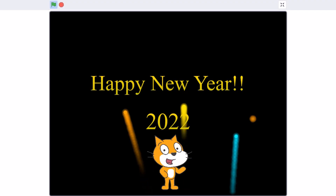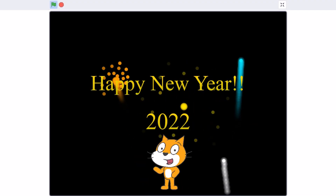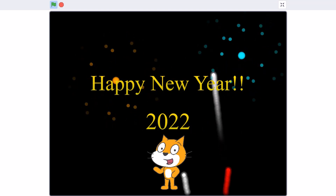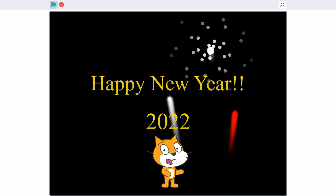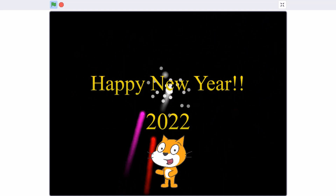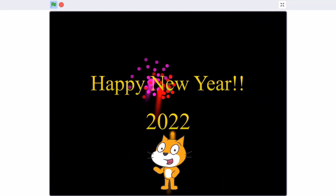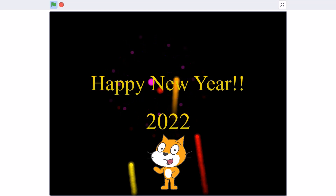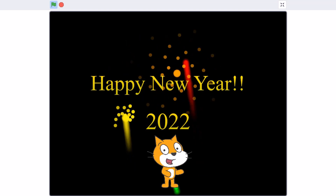Hello everyone, welcome back to my channel. Happy New Year to everyone, wishing you a fresh start with new energy and confidence throughout the new year.